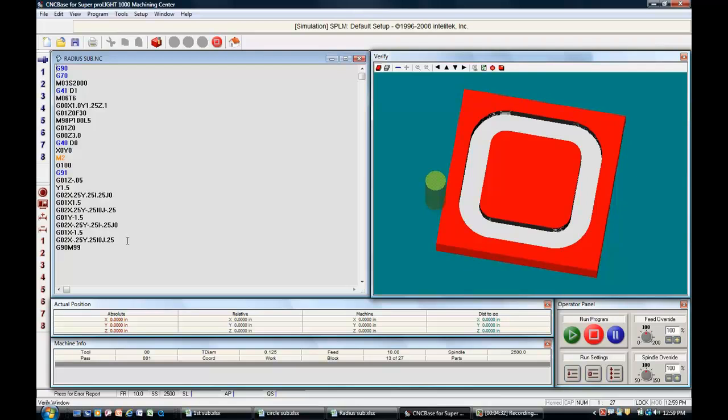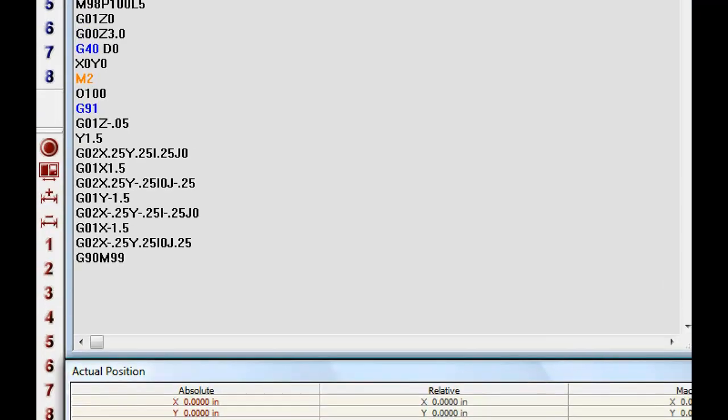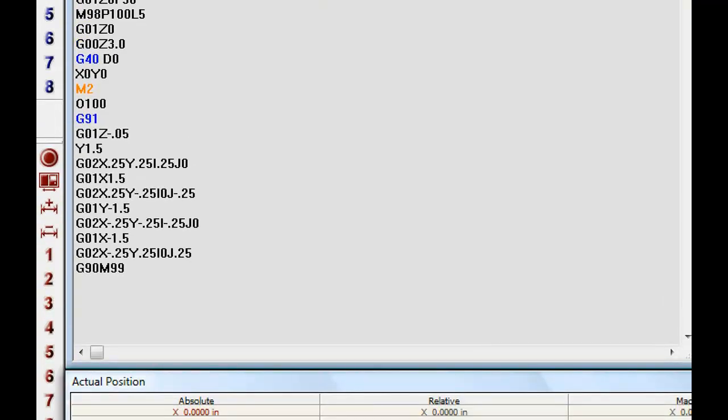Let's zoom in just a little bit. You can see what the code looks like for that. Basically the same except we have a straight line and an arc, a straight line and a radius, a straight line and a radius.